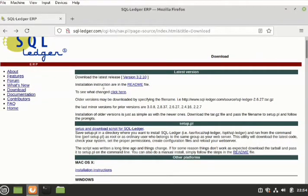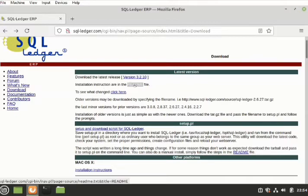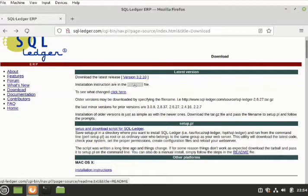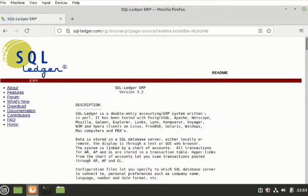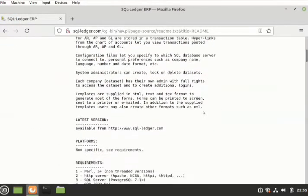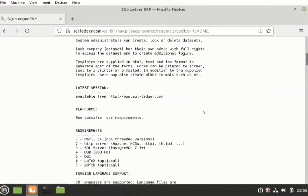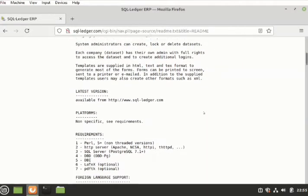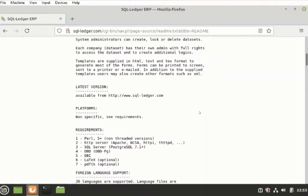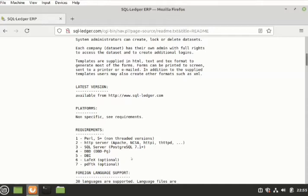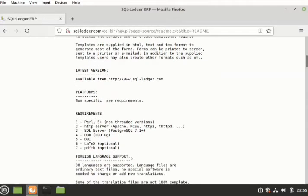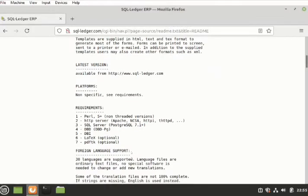And the instructions, installation instructions are in this readme file, which you need to read very well. In Linux, you need to give commands. You don't just click anywhere. So if you click on this readme file, you read it carefully, you'll see the requirements for the installation. These requirements must be fulfilled and followed religiously to make it work. If you miss any of the steps, it means the software is not going to work.